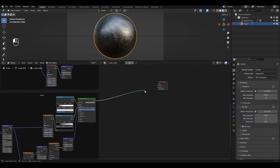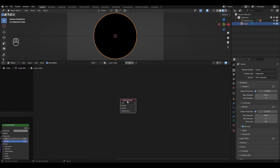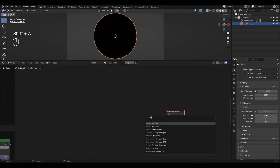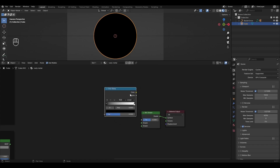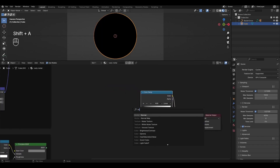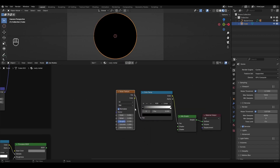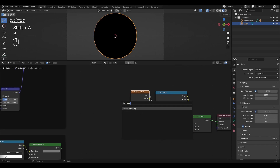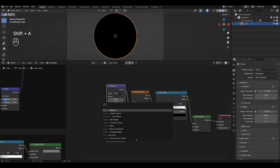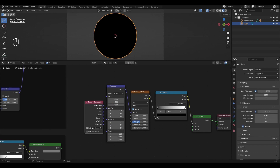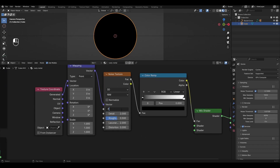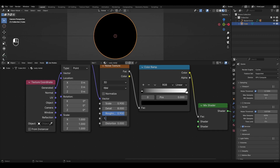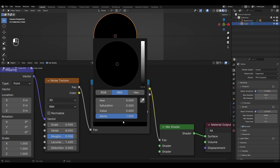To combine the two materials we will use a Mix Shader. Add a Mix Shader and connect it to the Material Output. Add a Color Ramp and plug it into the Factor. Add a Noise Texture and connect it to the Color Ramp. Add Mapping and Texture Coordinate and connect them to the Noise Texture. In the Noise Texture, turn off Normalize, change Scale to 0.9, Detail to 8, Roughness to 0.9, and change the distortion to 1.4. In the Color Ramp, change black to gray and move the white slider to 0.64.